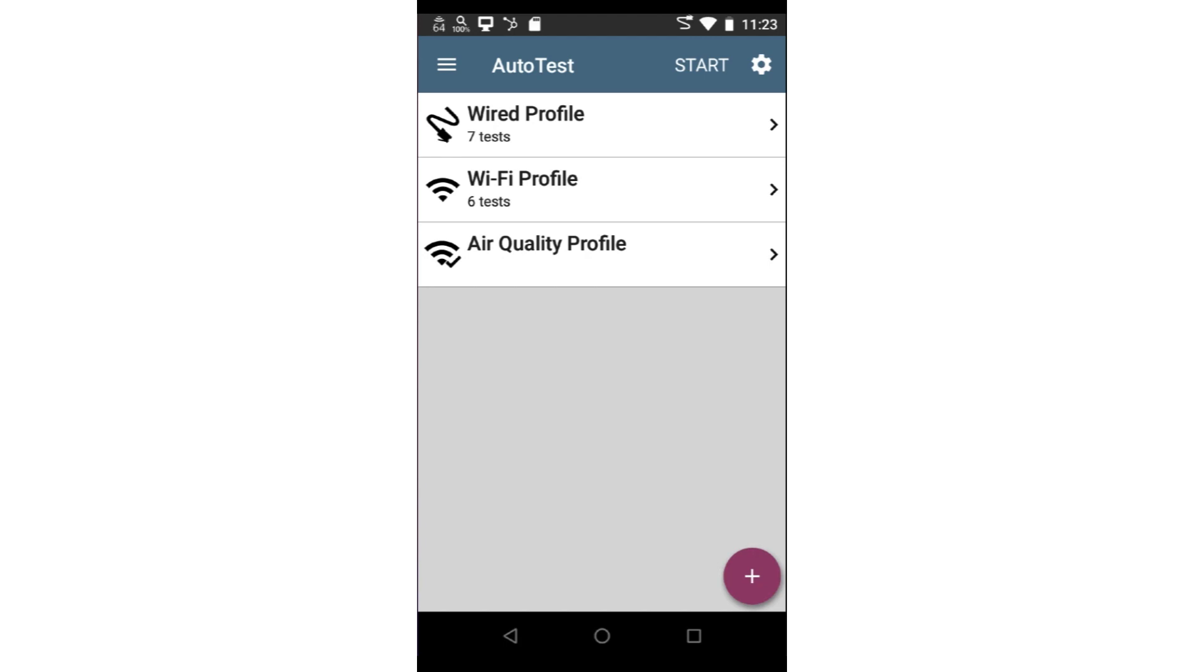The autotest will evaluate the health of the Wi-Fi airspace based on several metrics. These include channel utilization, co-channel interference, and adjacent channel interference. Depending on the test tool capabilities, these metrics will be collected for the 2.4, 5, and 6 gigahertz bands.